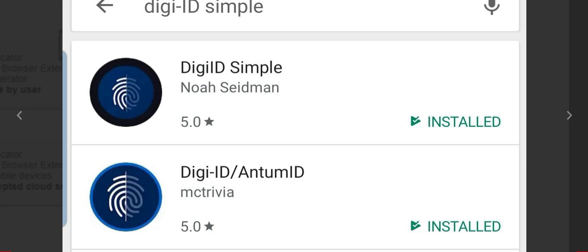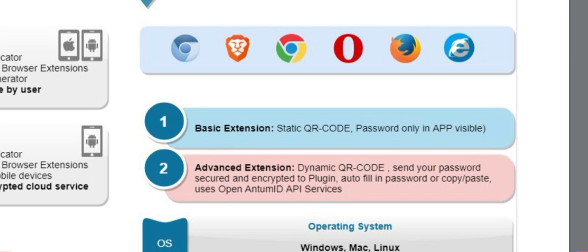So to download the applications for Android, head over to the Google Play Store, type in DigiID Simple, or you can type in DigiID slash Antom ID. This is what both of the applications look like. You simply need to install the application on your cell phone. Once the application is installed on your cell phone, you can, whichever browser you're using, the extension works on all major browsers.